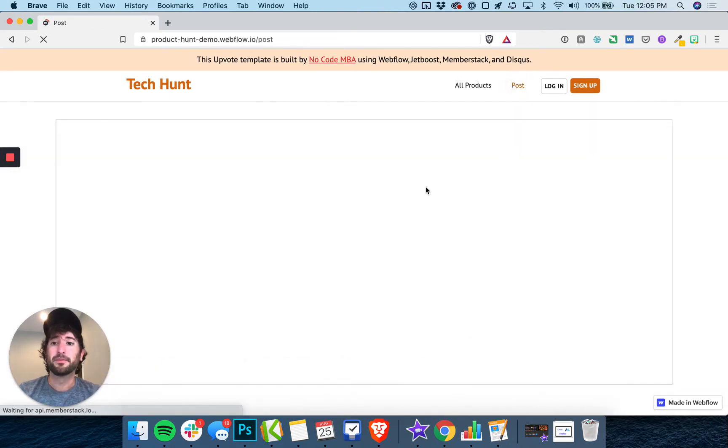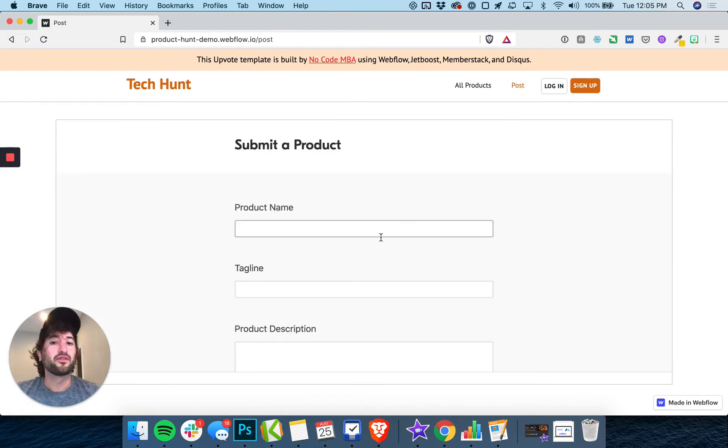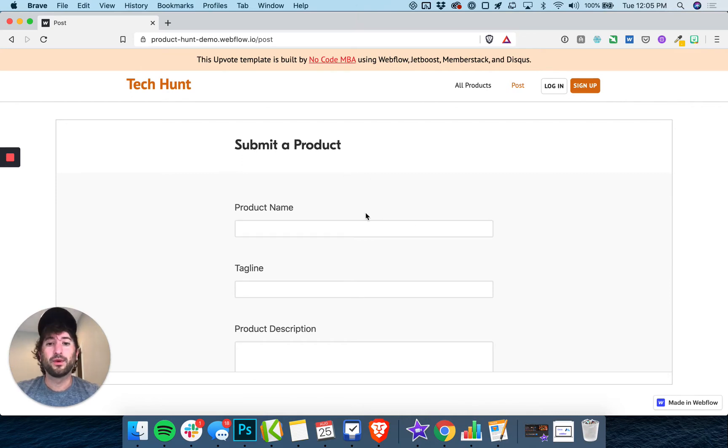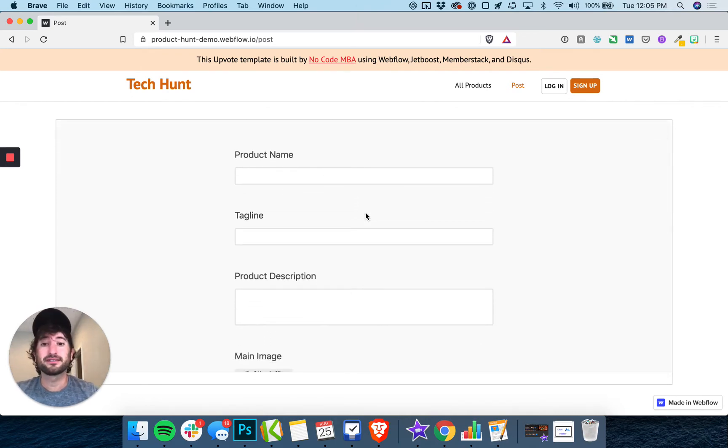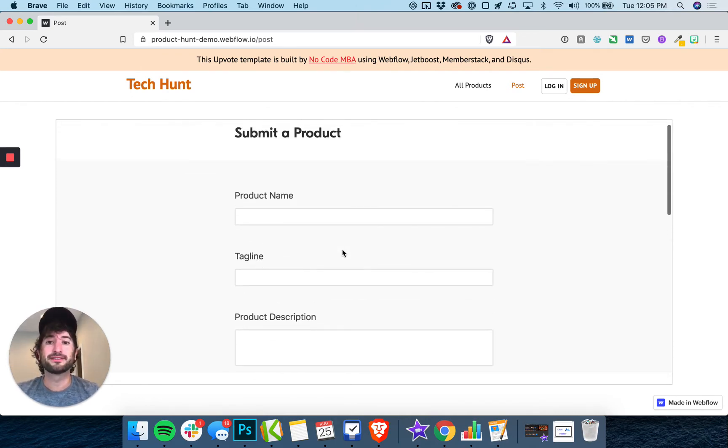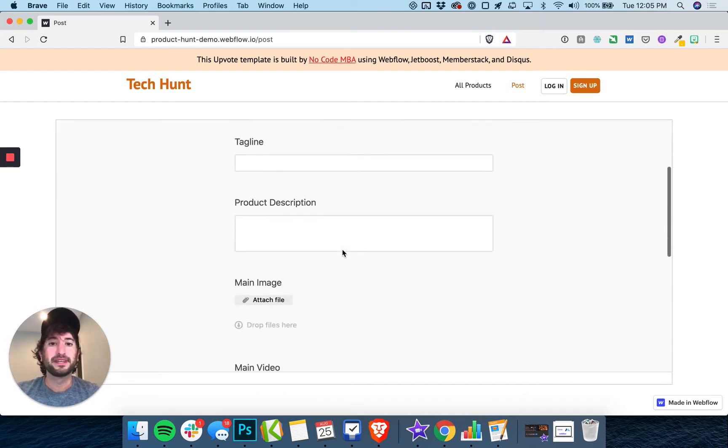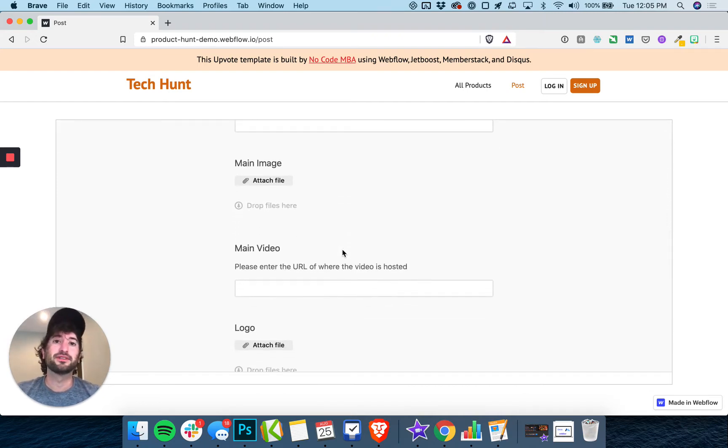There's also a posting ability which is connected to Airtable, and we've built a workflow with this submission process. So whenever anyone submits a product on the site, it's going to go into your Airtable.